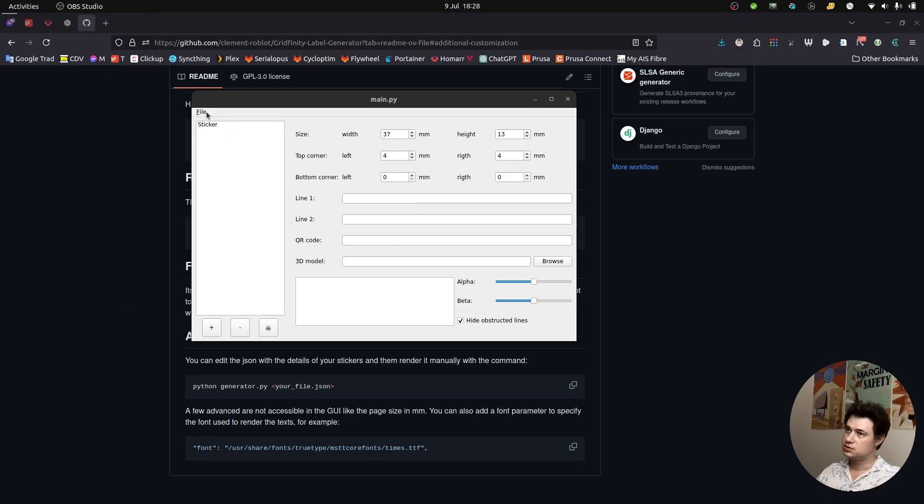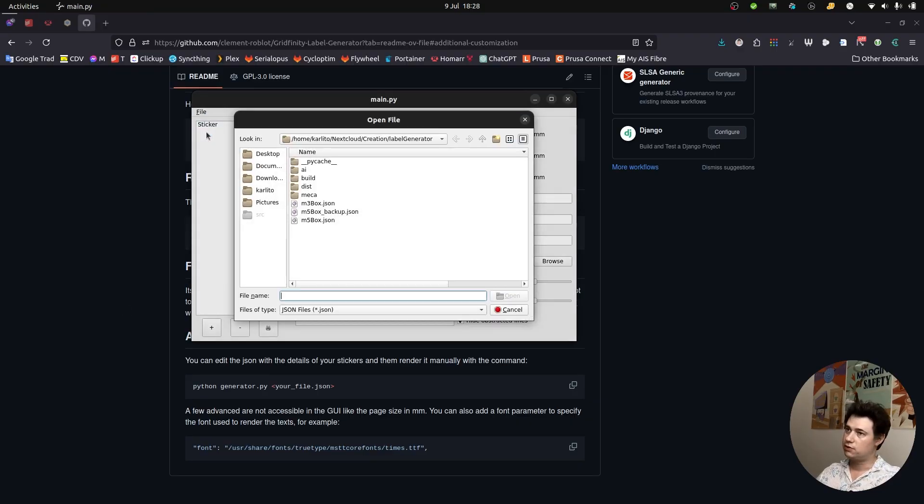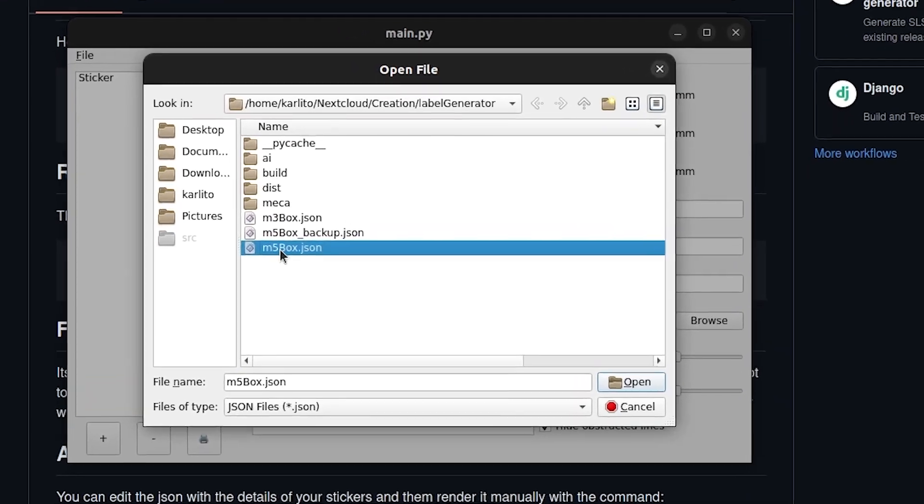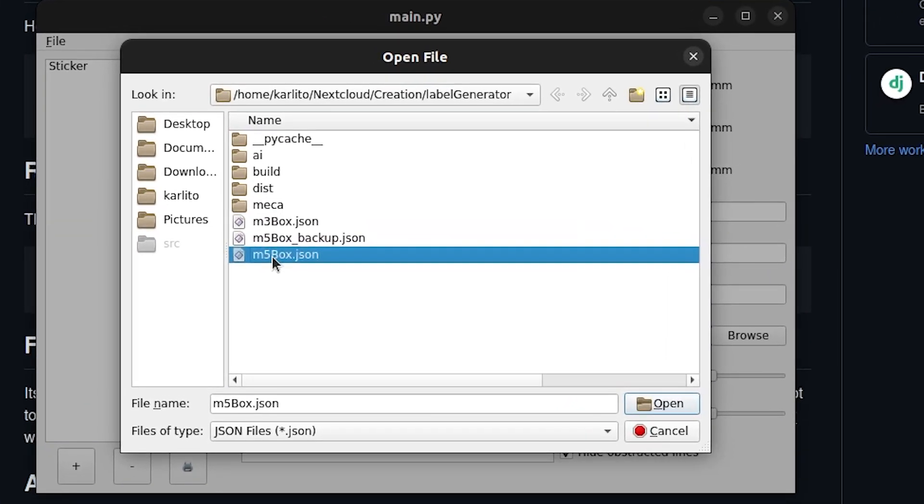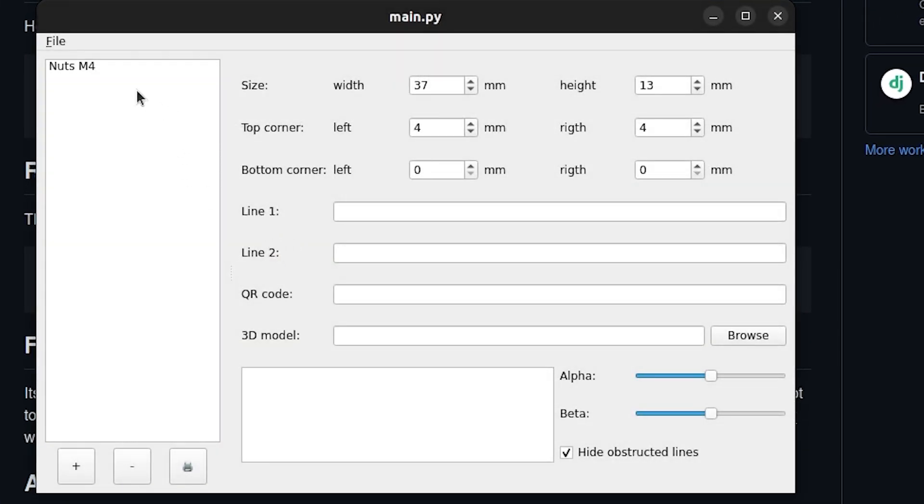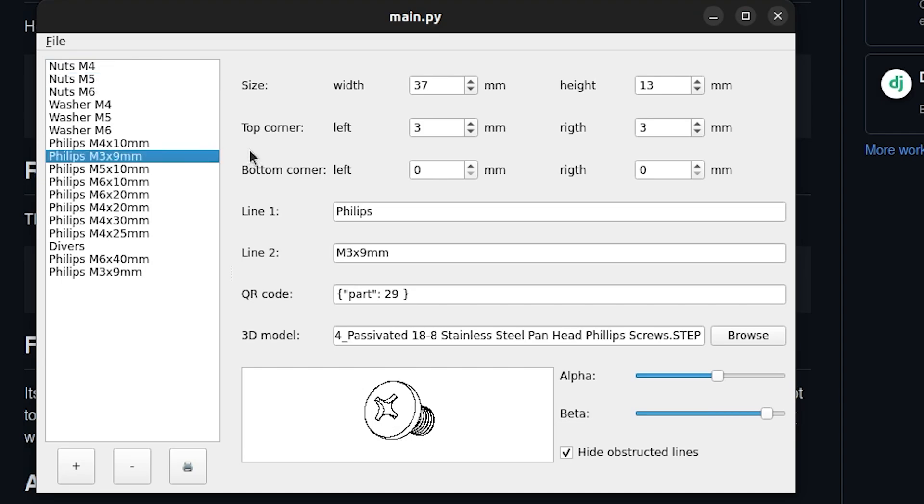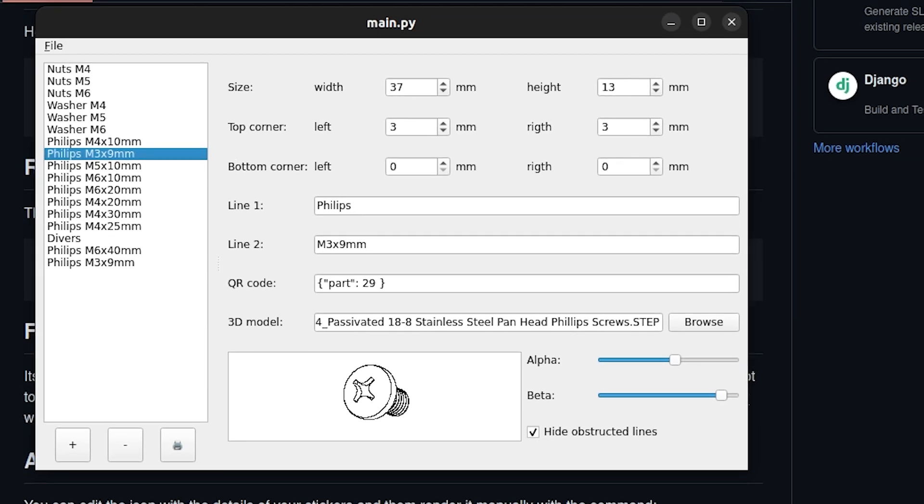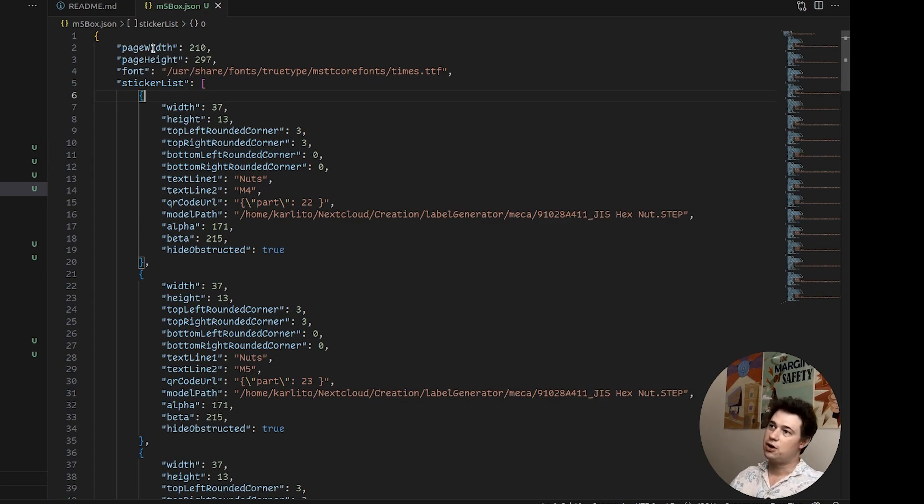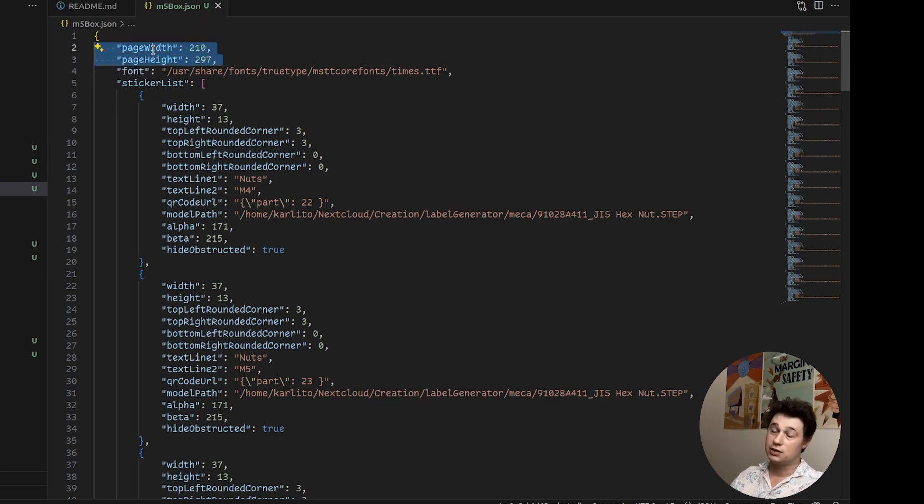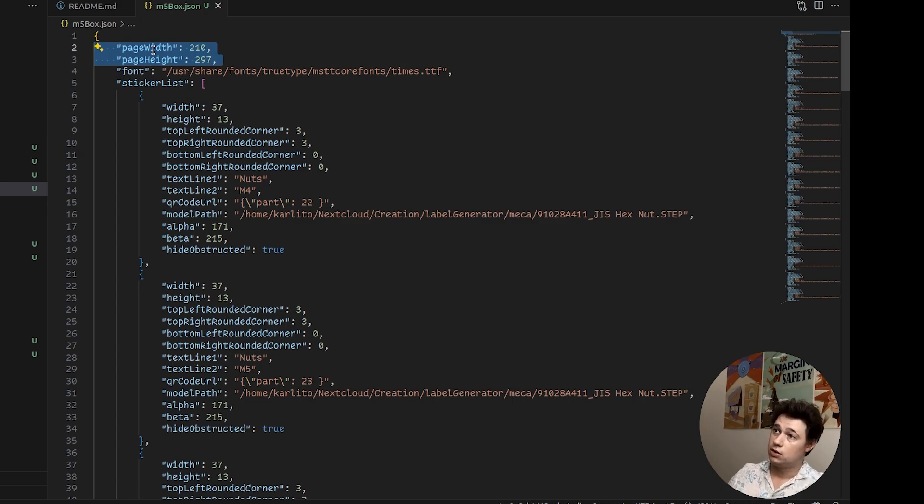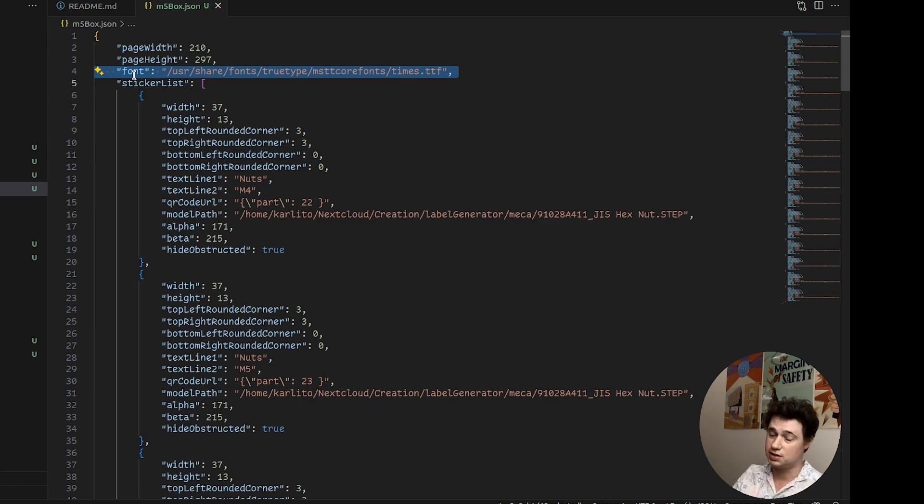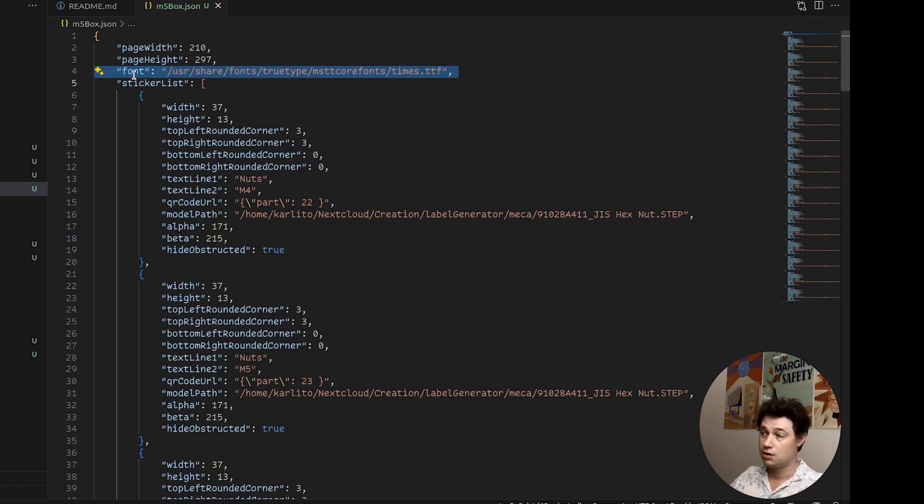If we go back into the interface we can define and open one of the older JSON that we created before. And for example this one is going to be the one that I already prepared for the McMaster box that I got with different sizes of nuts and Phillips screws. And if we have a look at that JSON you can actually see that it's in JSON format. You've got the page width and page height that are not selectable in the GUI for now. You can even insert a specific font of the text that is used, that also is not available as a setting in the GUI for now but you can modify it in the JSON directly.